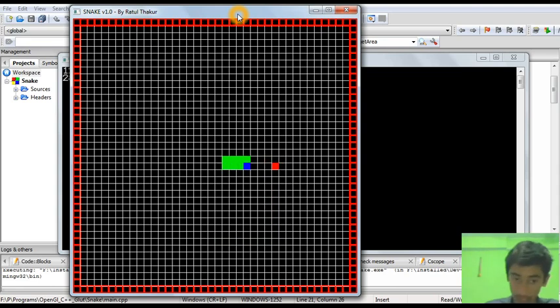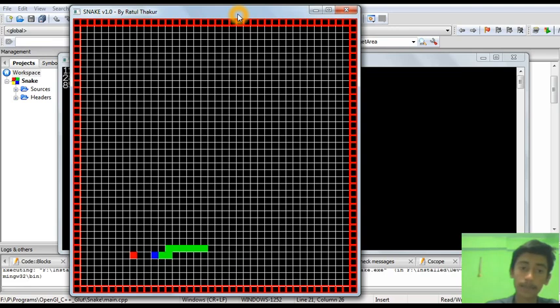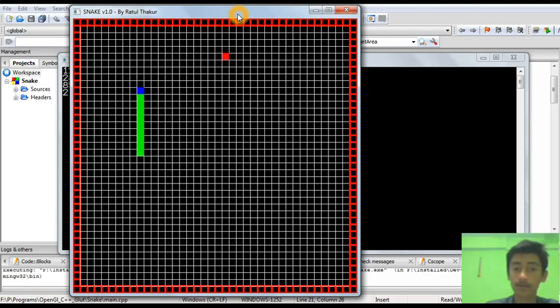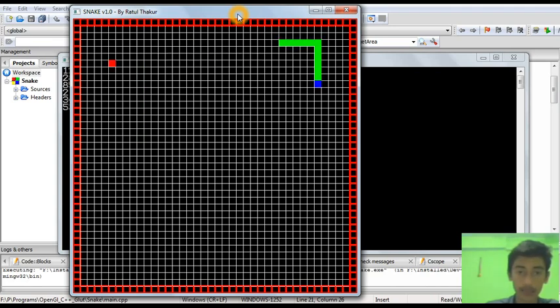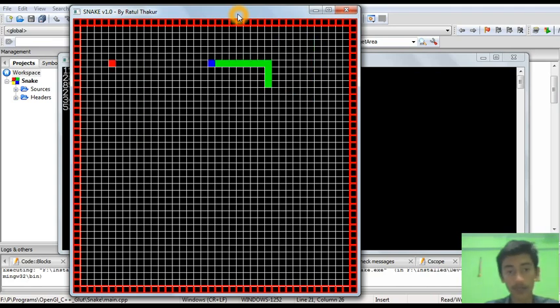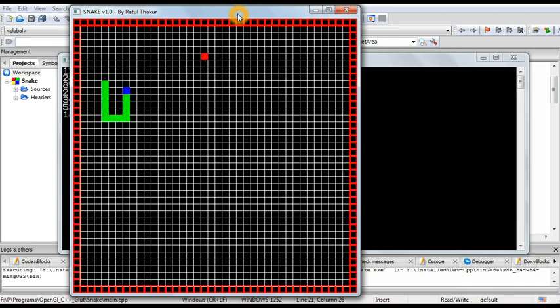We are going to use the Glut Library because it makes the programming tasks really simple and decreases a lot of effort. So let's just focus on our game programming.